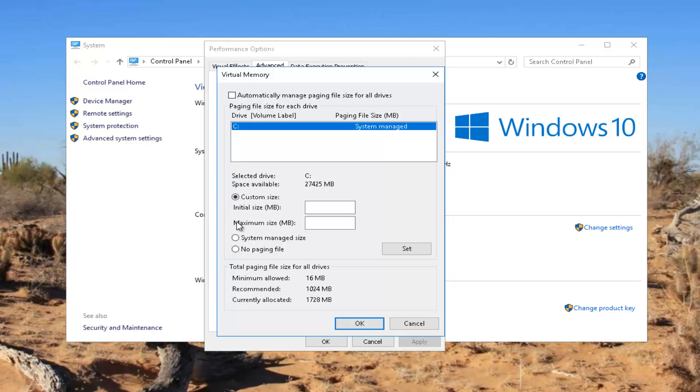Now you want to put the value underneath recommended, which in my case is 1024 megabytes which equals 1 gigabyte of RAM, and I'm going to put that value in both the initial size and the maximum size.